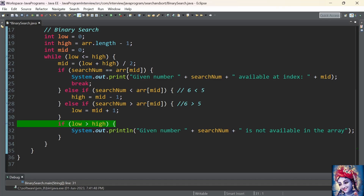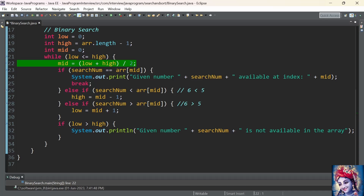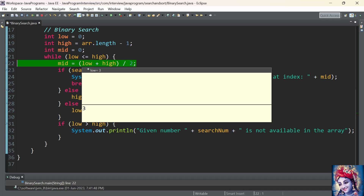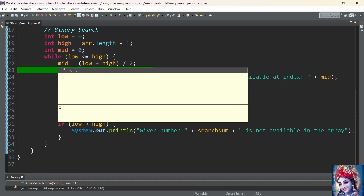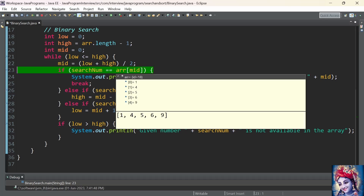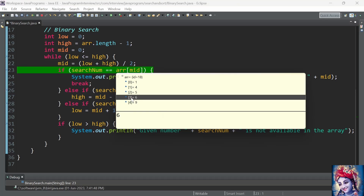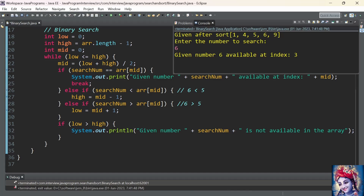We check the while condition: is low less than or equal to high? 3 less than or equal to 4 — yes. We find the middle index: lower index 3 plus higher index 4 is 7, divided by 2 is 3.5, so we take the integer value 3 and store it into variable mid. We check: is the search number 6 equal to array[3]? The value at array[3] is 6. Since 6 == 6, yes, the condition is satisfied. We print the output saying the given number 6 is available at index 3, and we break the while loop.